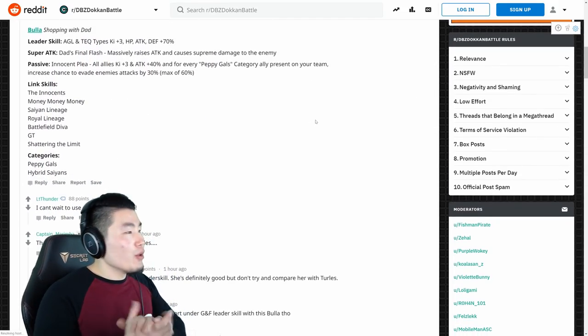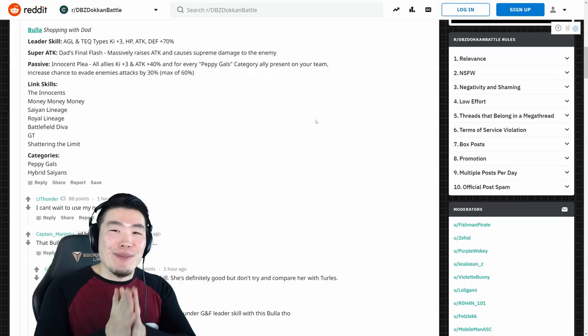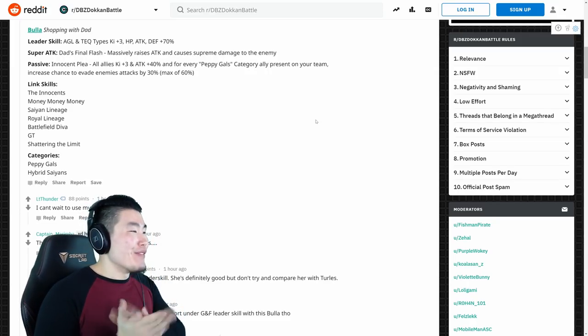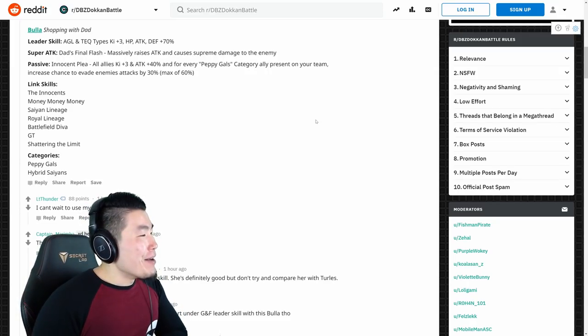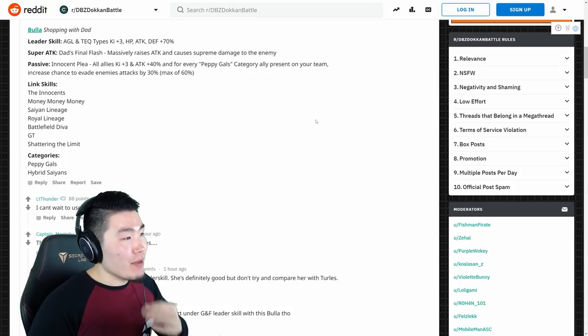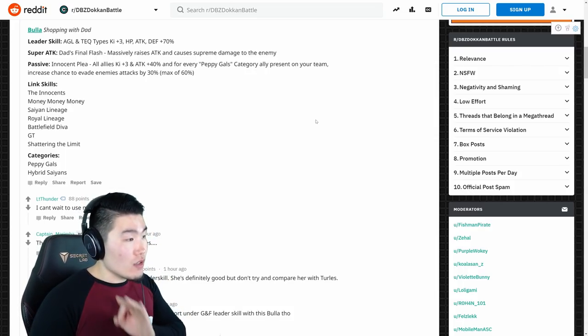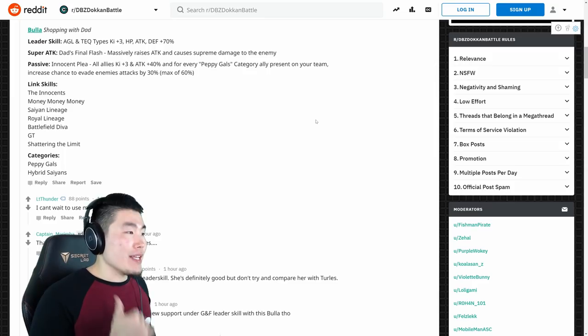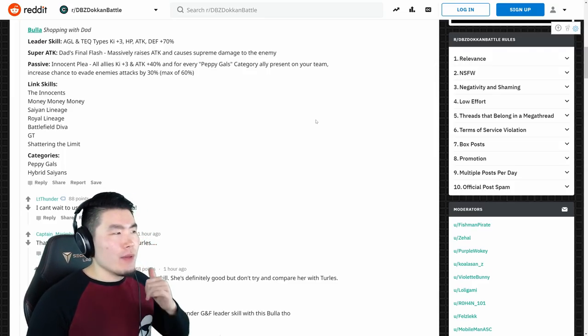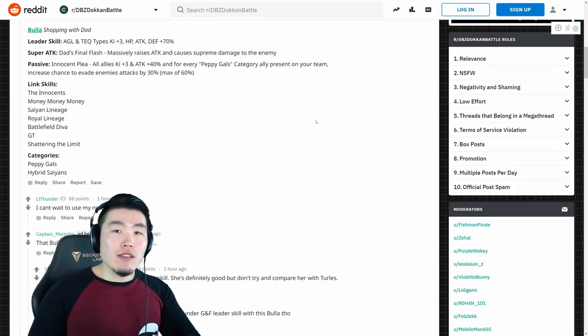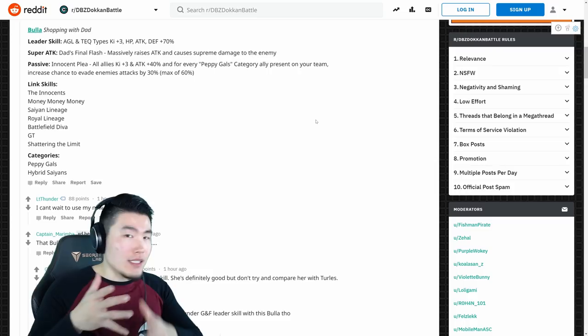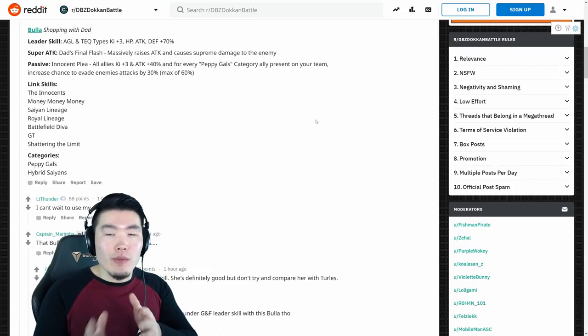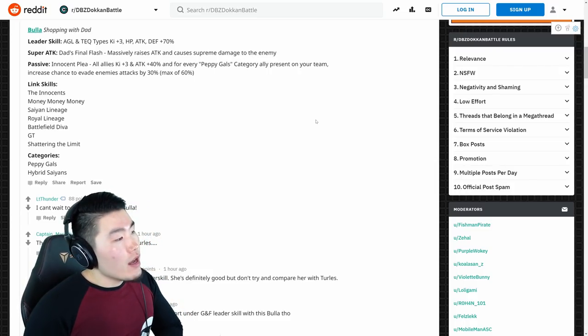So Bulma, I love her new name, is going to be Shopping with Dad, which is perfect. Leader skill, AGL and tech types, Ki plus 3, HP, attack, and defense plus 70%, so solid right there. And her super attack is going to be Dad's Final Flash, which I believe was the same as the old one as well. So maybe it's going to be the same super attack, or maybe they're going to change it a little bit, I'm not really sure right now.